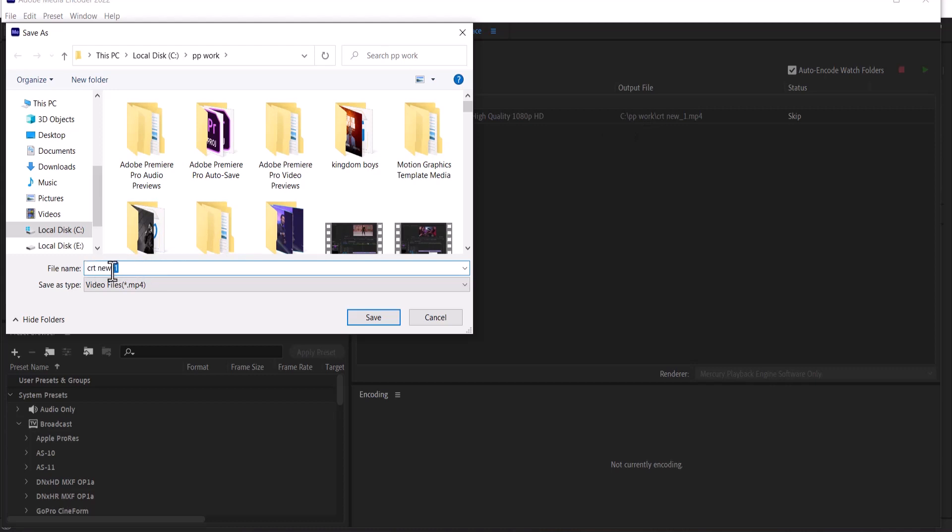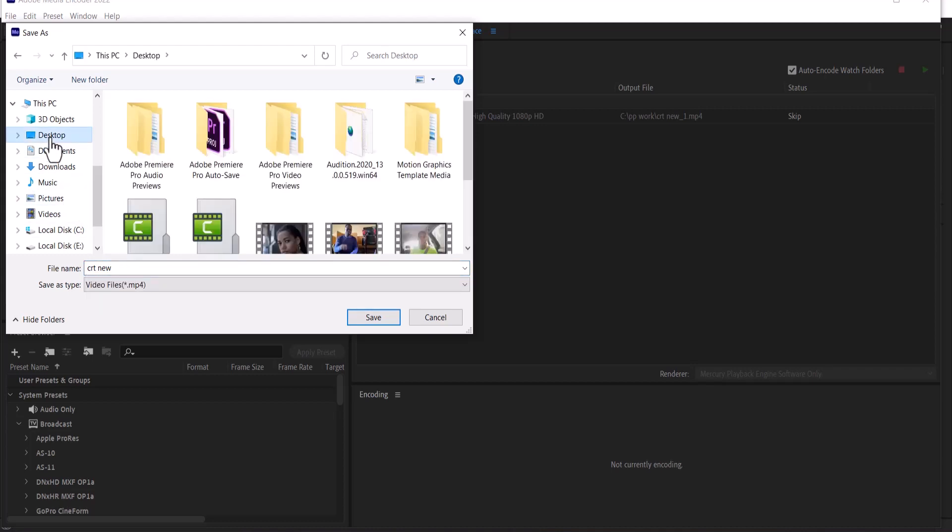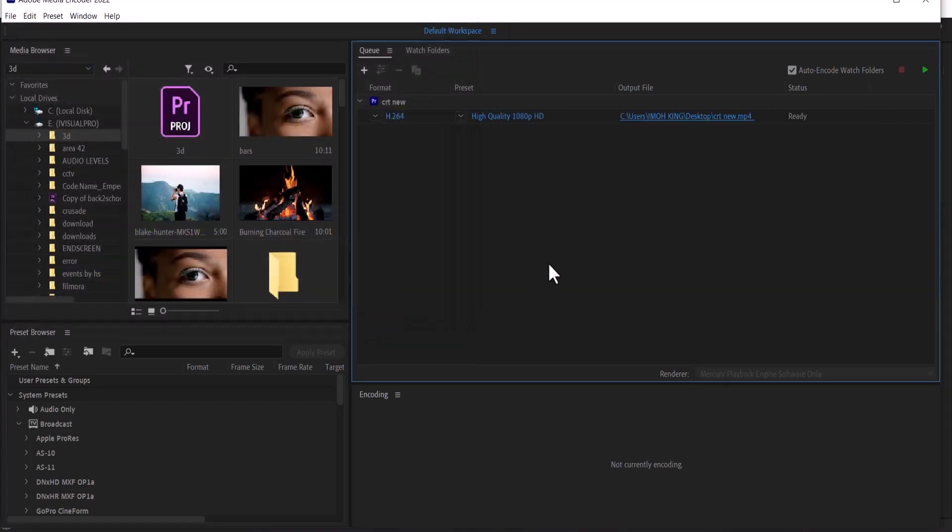I'm just going to leave this as CRT new and probably select desktop as the file path. So it's going to save to my desktop and hit save. And once you are done,